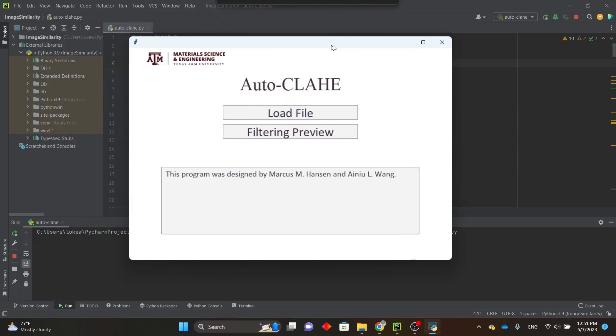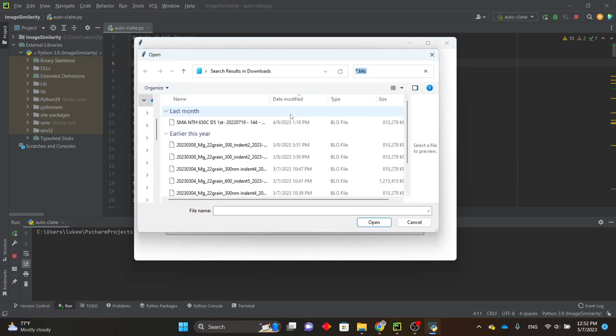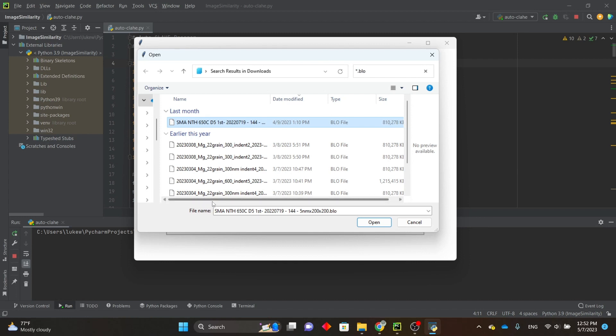So here is the main menu, and there are two options: load file and filtering preview. First, click on load file and select the data set that you want to use. It should be in a block file format and have the .blo extension. I'm just using a shape memory alloy data set.